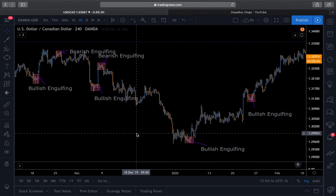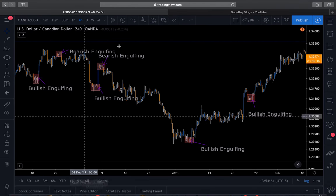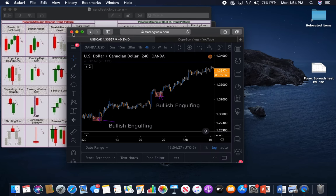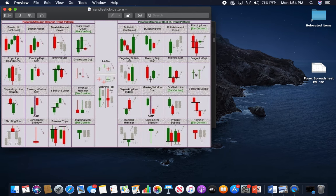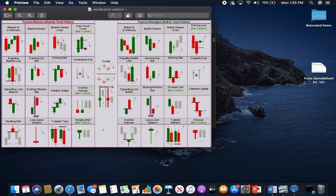There are a couple of different candlestick patterns you can use, and I'm going to show you a list I have here. On this chart, the patterns on the left are for bearish setups — so anytime you're looking for a sell, you want to look for those. Everything to the right are bullish setup patterns, so anytime you're looking for a buying opportunity, you'll be looking for those candlestick patterns.